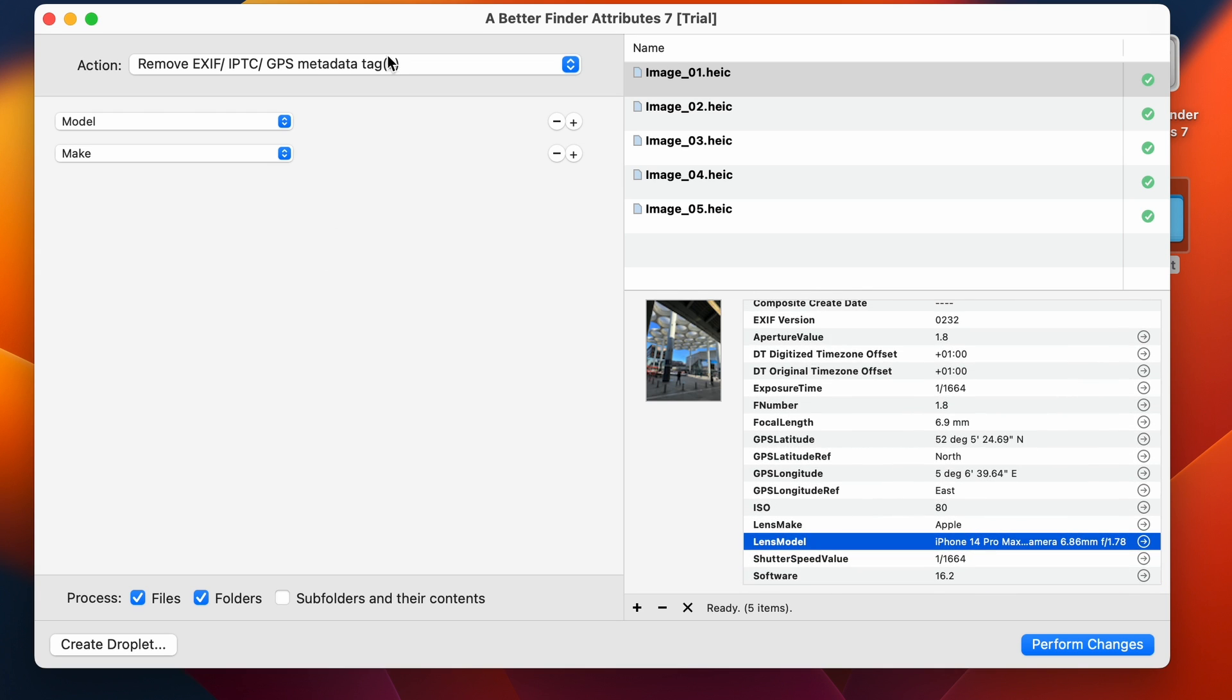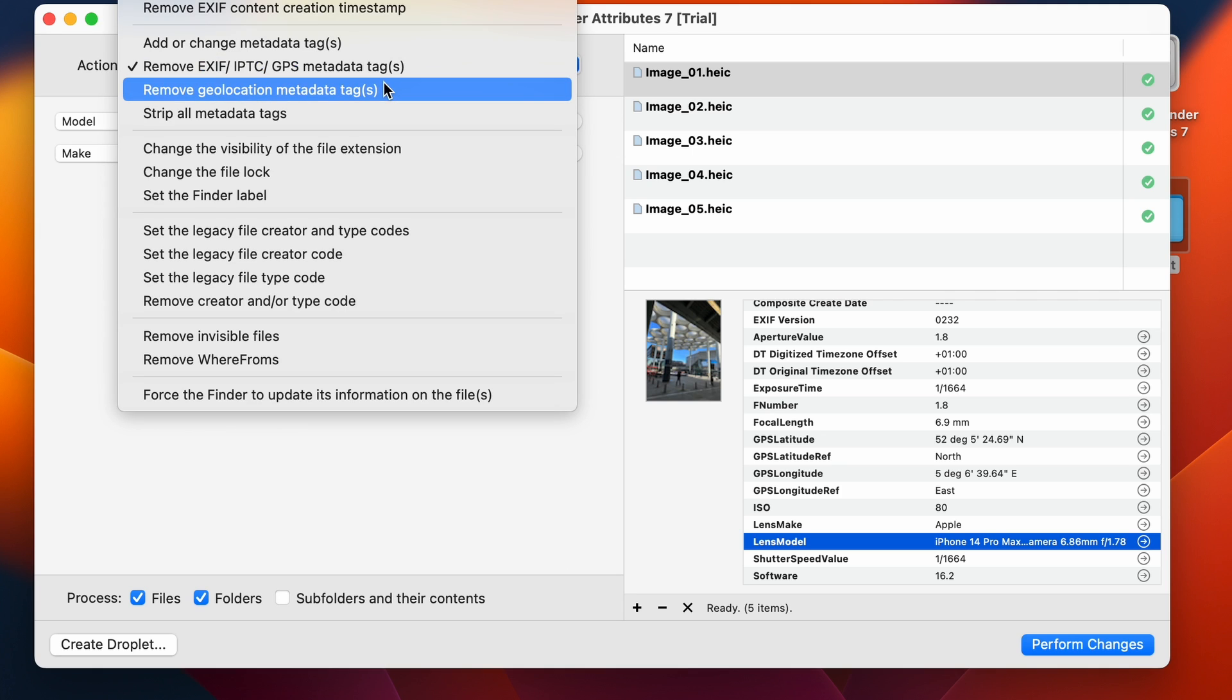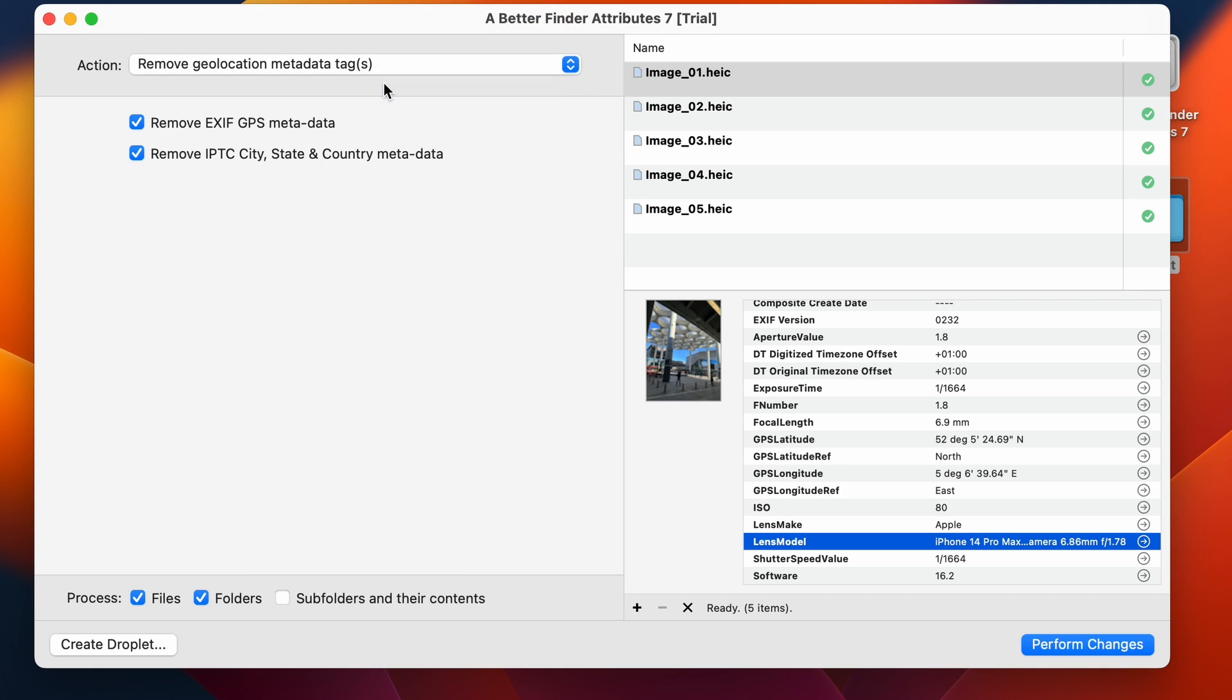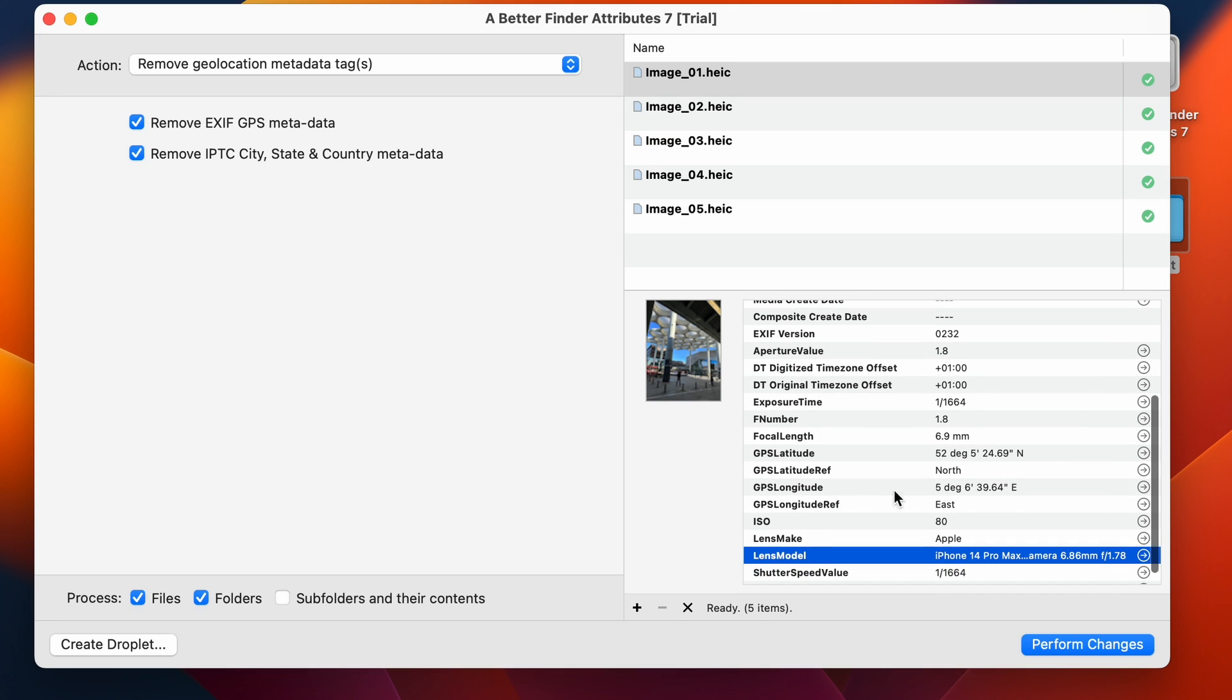We can also do things like removing the geolocation metadata tags. So this is the GPS section, which latitude, which longitude, etc. It has also the additional IPTC fields here. These aren't usually automatically embedded into your files by the camera, but you usually have to set these manually in your photo management software or within BetterFinder Attributes. But if they're present, you can remove them here before you upload your photos.